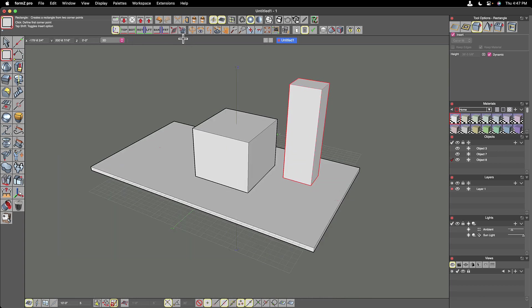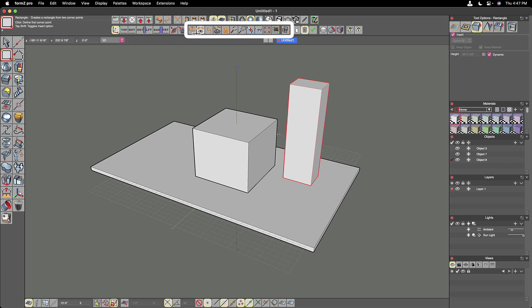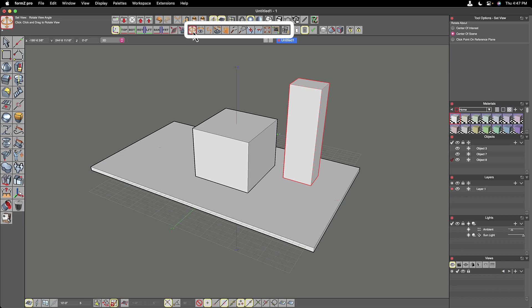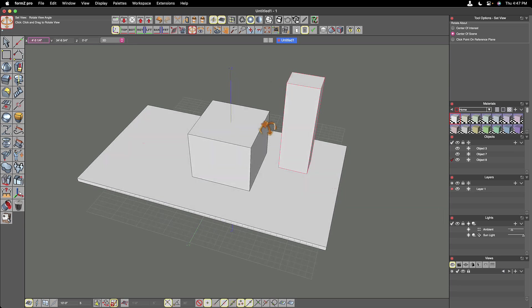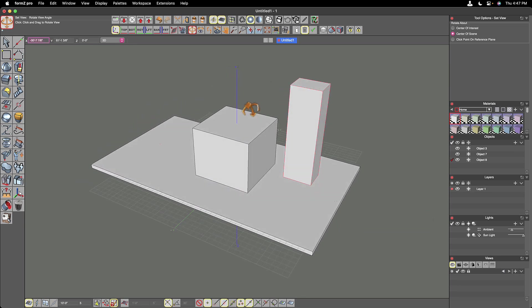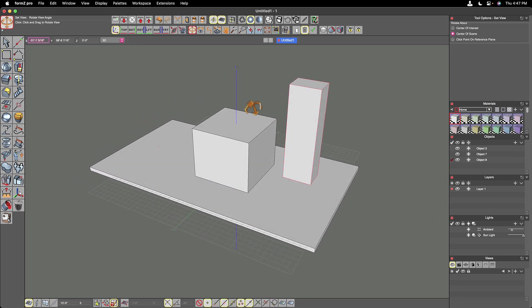Skipping over a couple which we'll get into in later videos, we're going to look at our main navigation button. So the first one here is orbit, otherwise known as set view here inside of form Z. So if I click on that, I can use my main left mouse button now to orbit.